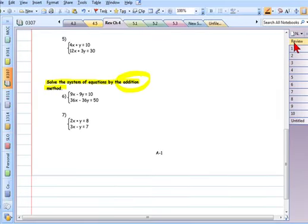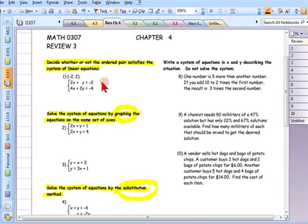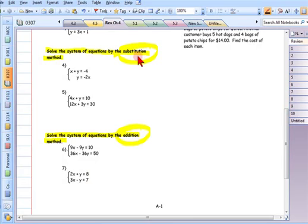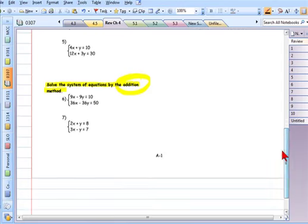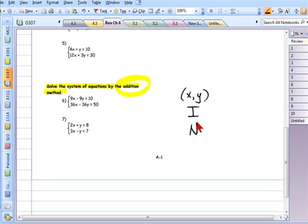Going back to the printed review, which will look very much like the test: one question tests if a point is a solution — plug in and check. Two graphing questions: one in slope-intercept form, one not. Two substitution questions: one ready, one not. Two addition method questions: one ready, one needs modifying. Answers to systems are either an ordered pair, infinite solutions, or no solution.